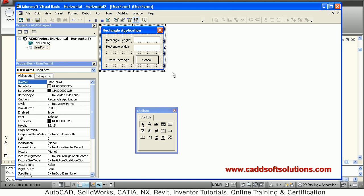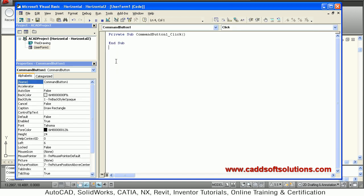After clicking Draw Rectangle, double-click on the button to write the code for that event. The CommandButton click event is created. For the rectangle, I first need the lower-left corner. Before picking that point, I have to hide the user form, so I write: UserForm1.Hide. Then I want to accept the lower-left corner and call it pt1.